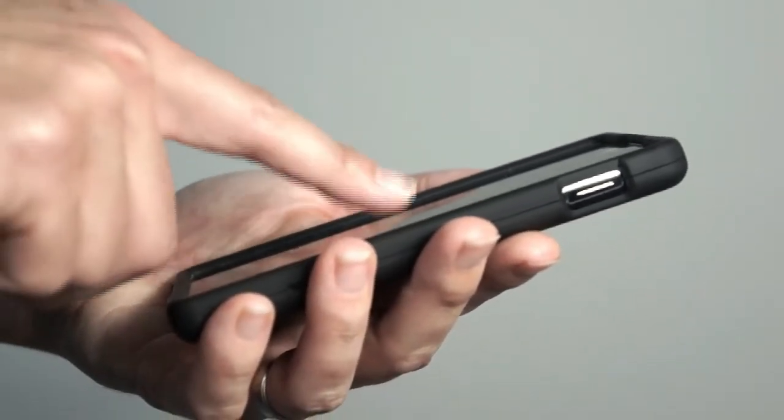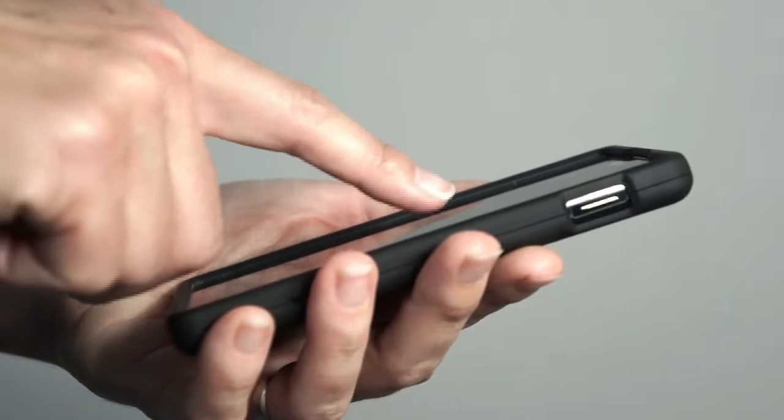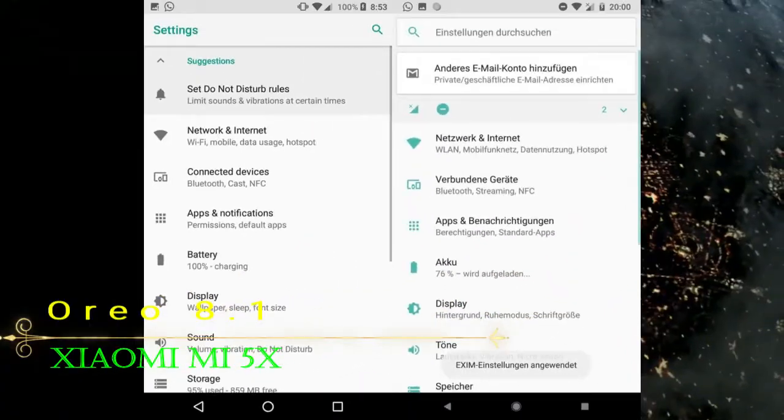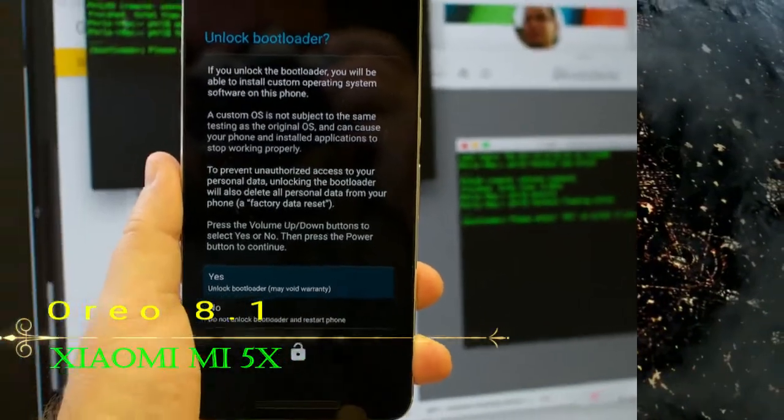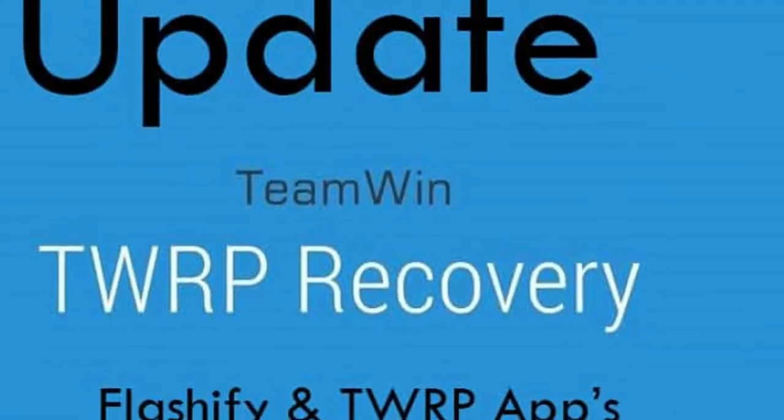Before installing this ROM, we need to enable three steps: enable developer option, unlock bootloader, and the third one, install TWRP.